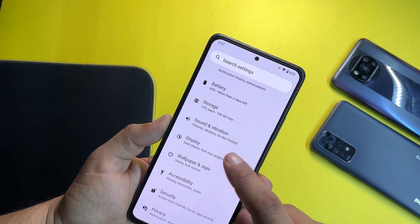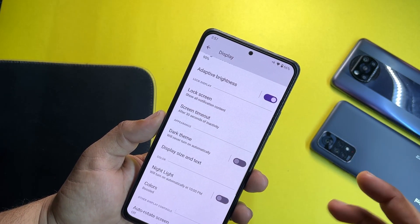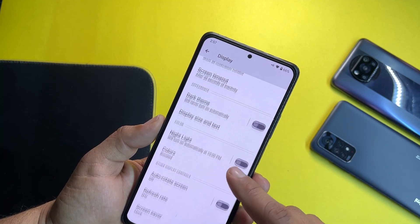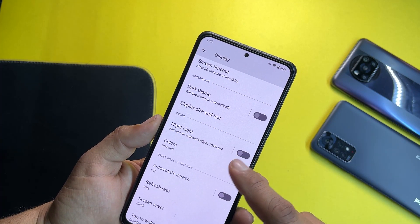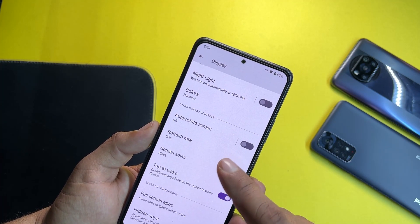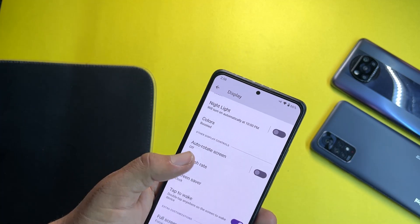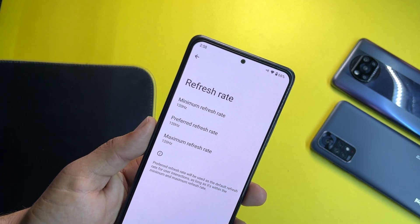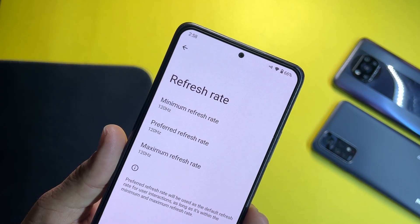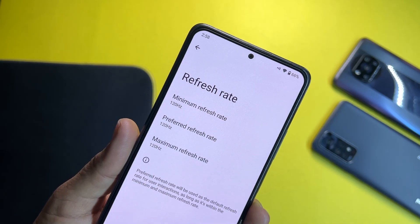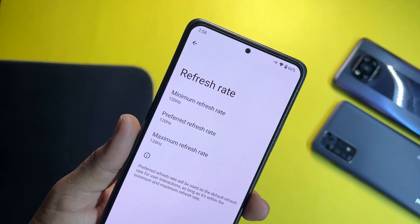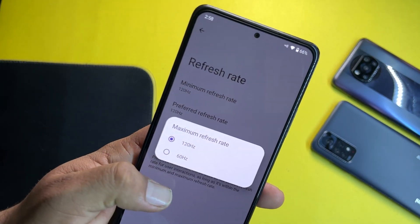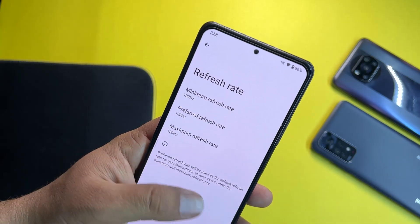Then we have display — in the display we have all the same options as previous ROMs. You can set up the refresh rate right from here — you can set the minimum, maximum, or preferred refresh rate to 60Hz or 120Hz.